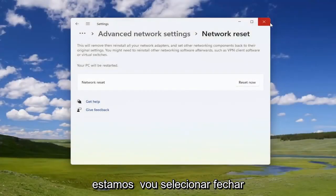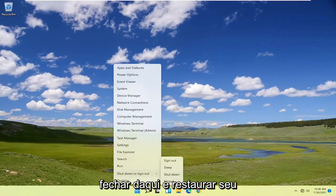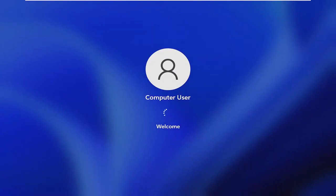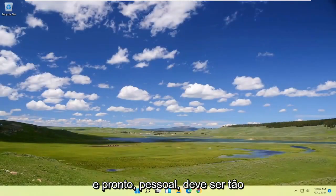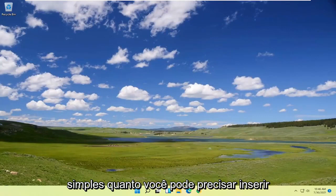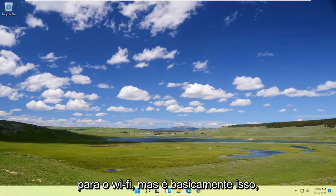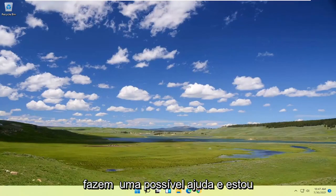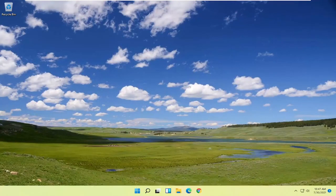Now select Close, close out of here, and let your computer restore. And there you go guys — should be as simple as that. You may need to enter in your Wi-Fi credentials like I said, but that's pretty much it. Pretty straightforward process. I hope I was able to help you out, and I look forward to catching you all in the next tutorial. Goodbye!